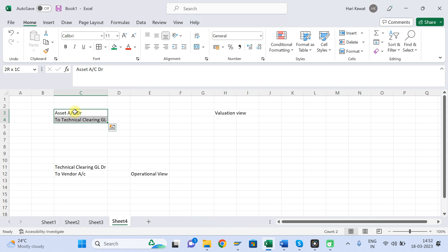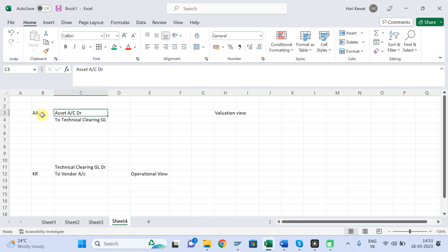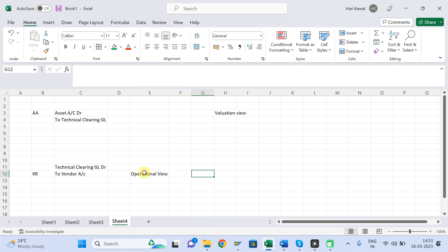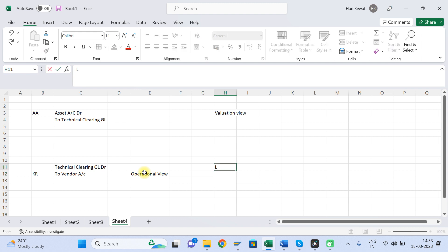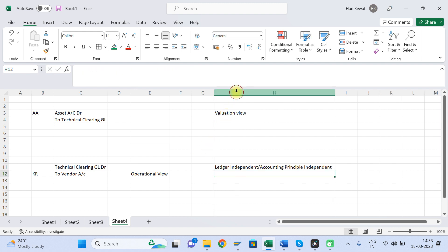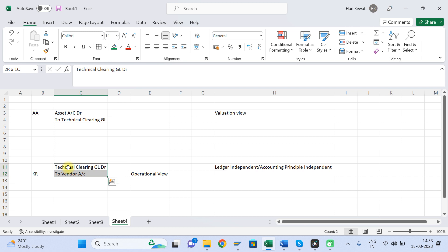Now, going a little more advanced: for the vendor line item, there will be document type KR, and for the technical clearing/asset side there will be document type AA. The Operational View is not posted based on any specific accounting principle or ledger — it is ledger independent, meaning the same journal entry is applicable for all accounting principles. Whereas the Valuation View is posted ledger-specific or accounting-principle-specific.